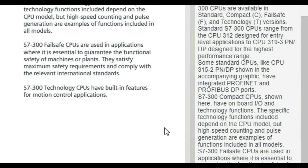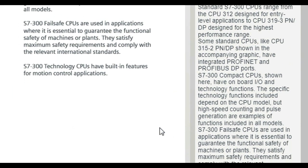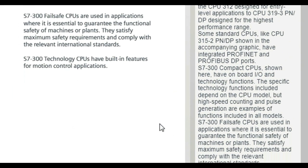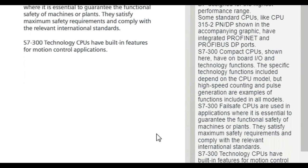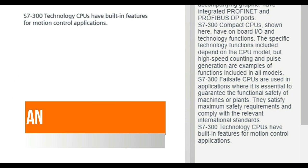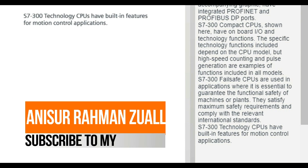S7-300 Failsafe CPUs are used in applications where it is essential to guarantee the functional safety of machines or plants. They satisfy maximum safety requirements and comply with the relevant international standards.